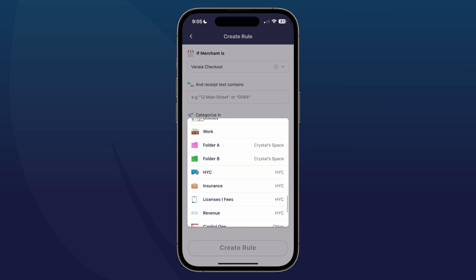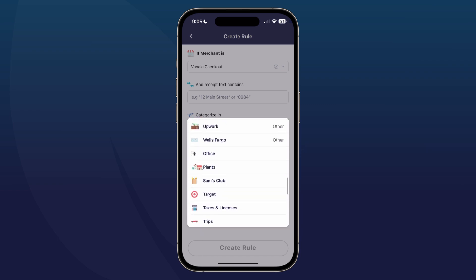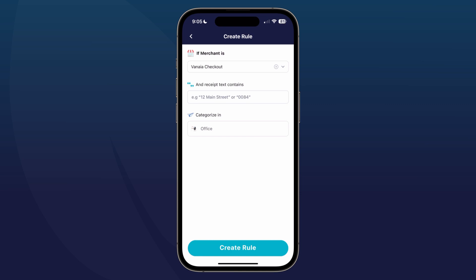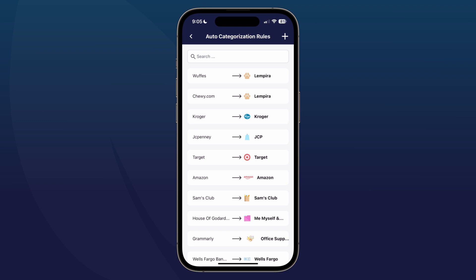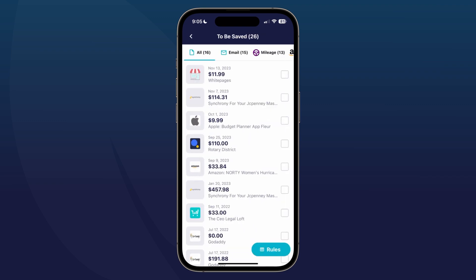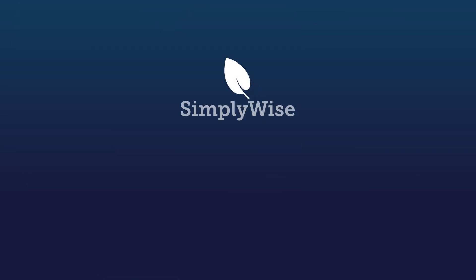So you're going to scroll through your list and find your correct folder. Looking for Office — here we go. You'll see that the merchant is selected and I want it to go to the Office folder. At the bottom I'm going to tap Create Rule. It's going to confirm and let me know that it found three receipts where the rule applied, so all of those receipts will be logged in my Office folder. Those are the steps that you would need to take.